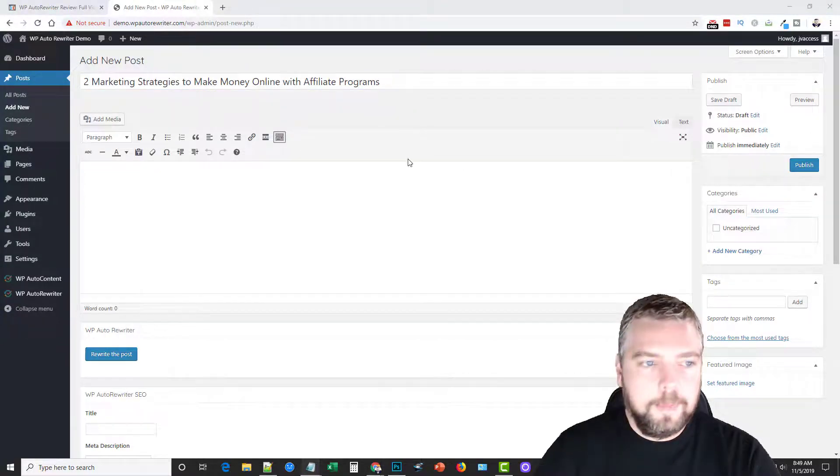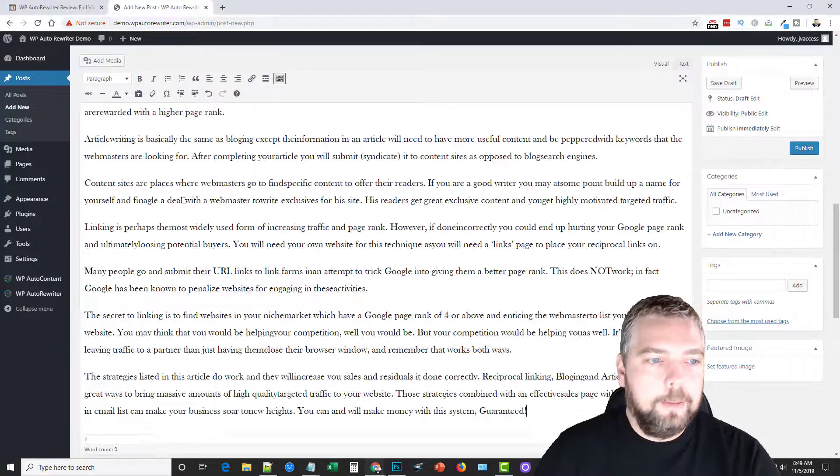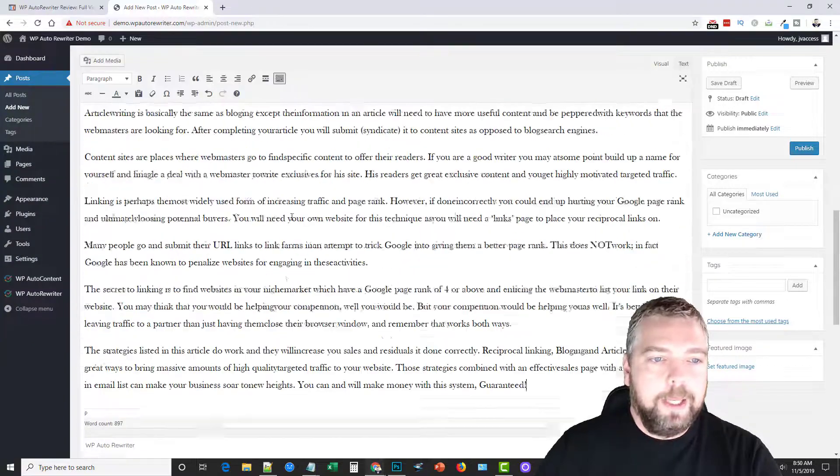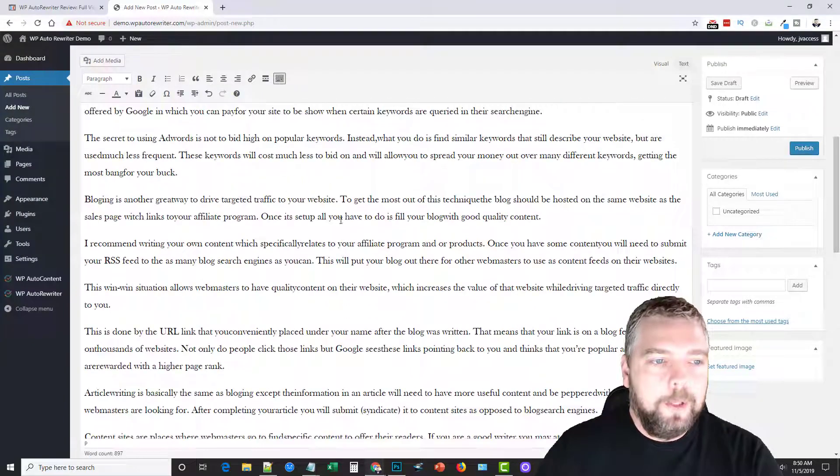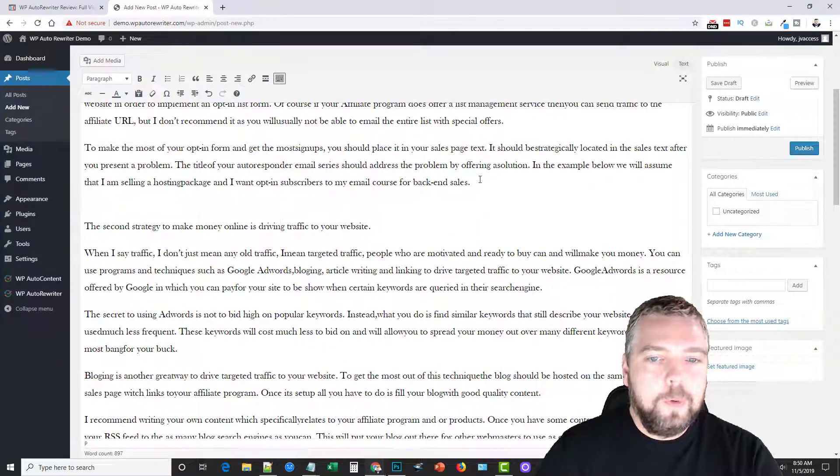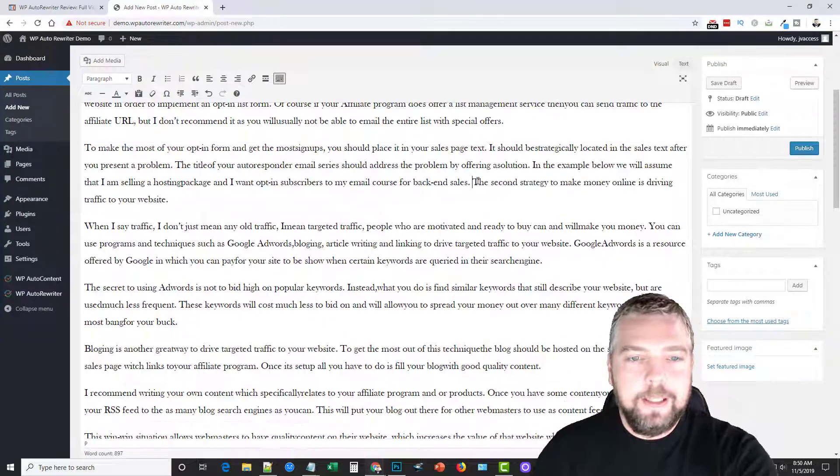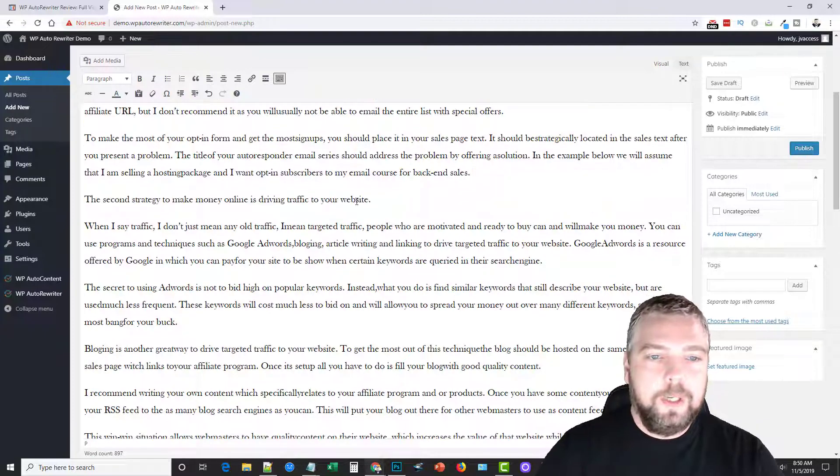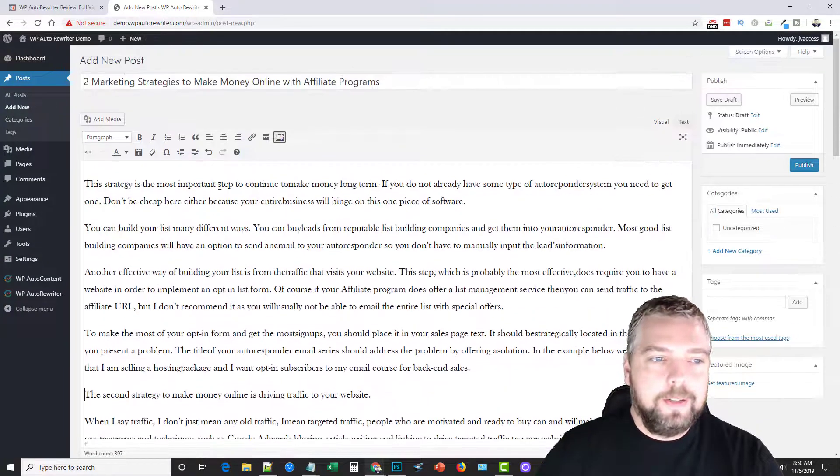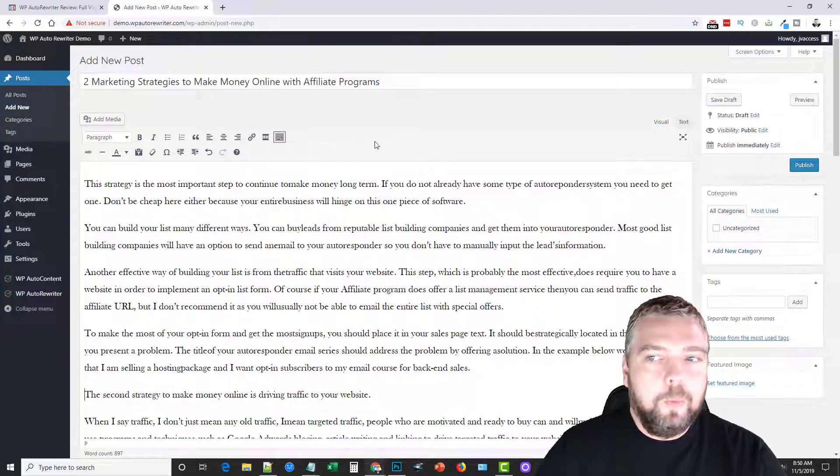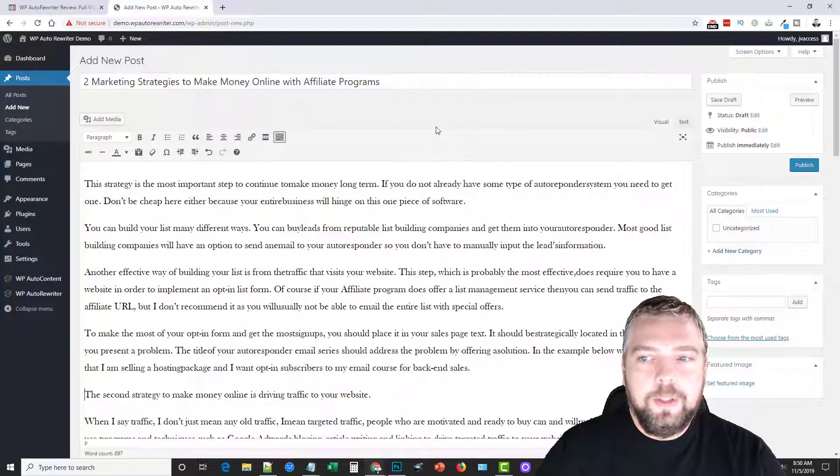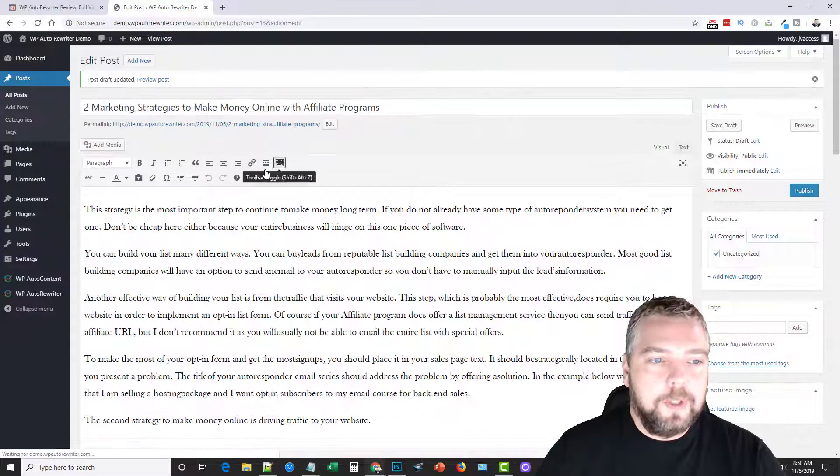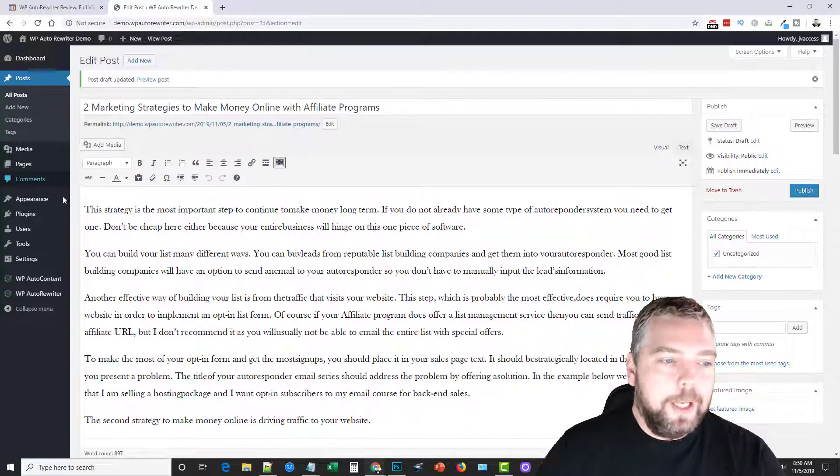And then I'm going to copy the content and paste it down here. So now we have a full post ready. Now like I said before, this is content that was previously on another site, so it's best if you have it rewritten.